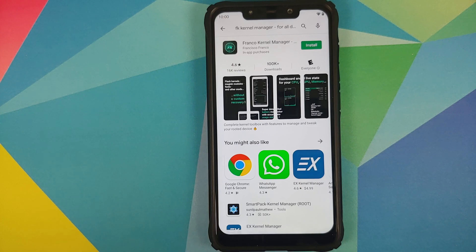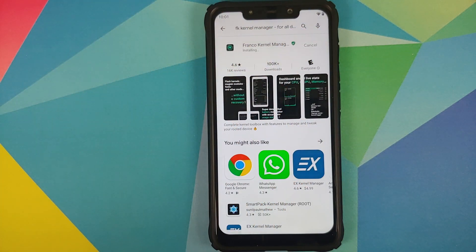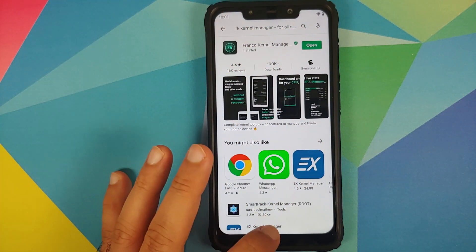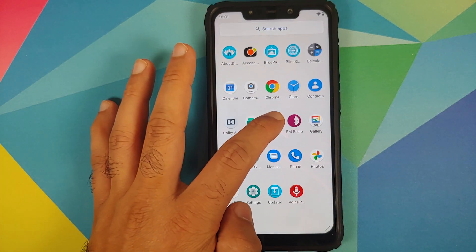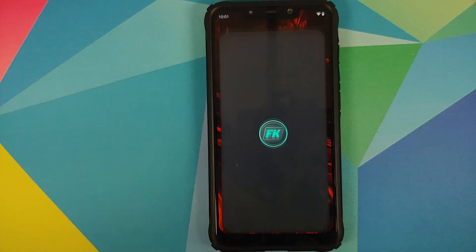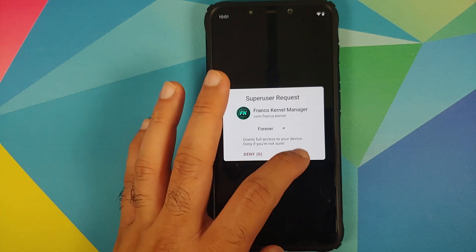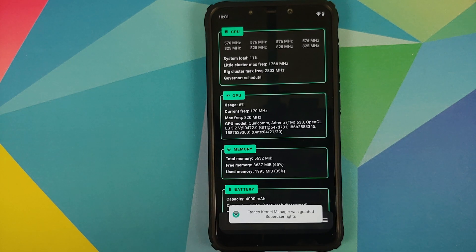Do note that FK Kernel Manager is a paid application. I have purchased it, and if you find the price a bit too much you can always wait for a sale — which is what I did. All I'm going to do is tap on Install. Once the application has installed successfully we can drag it to our home screen and then open FK Kernel Manager.